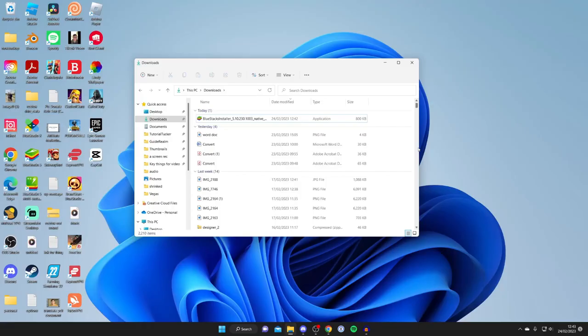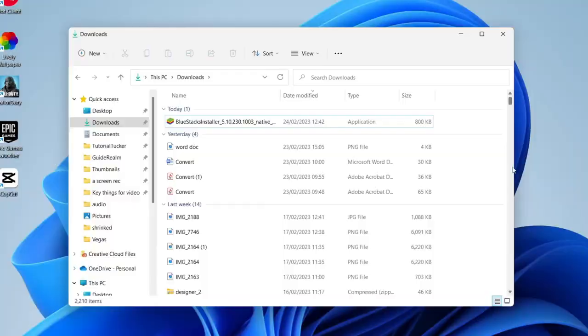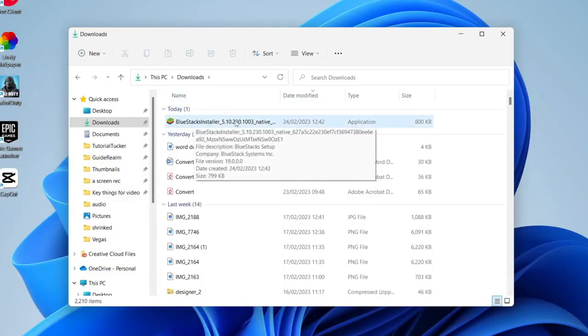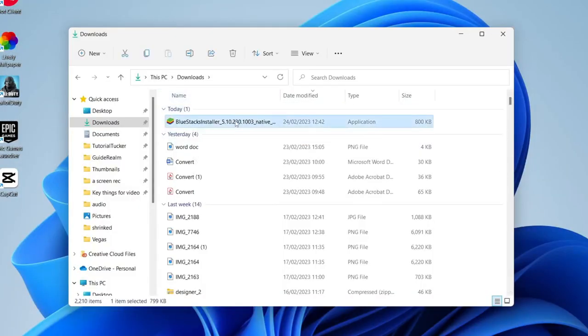I just closed off my browser and here I am in my downloads folder as you can see. Here is the Bluestacks installer. All you need to do is double tap on it like so.